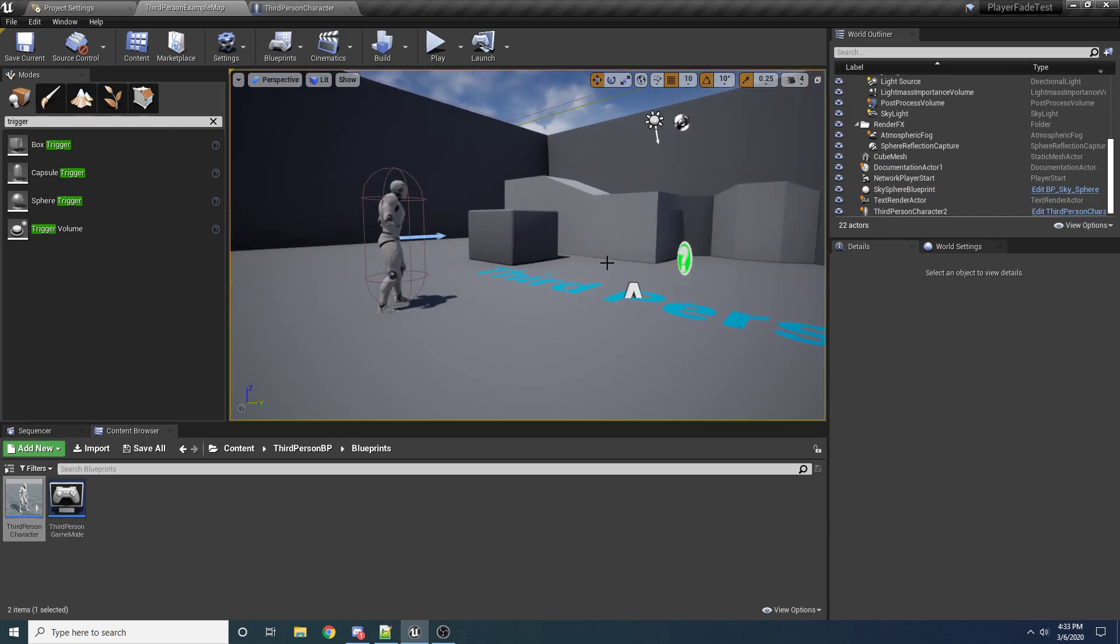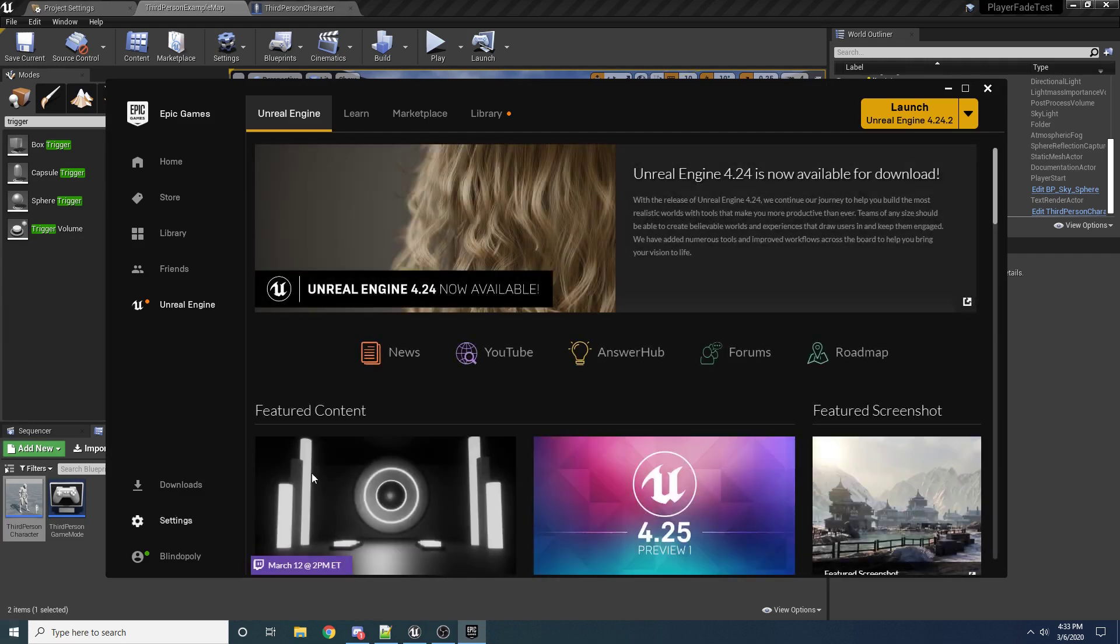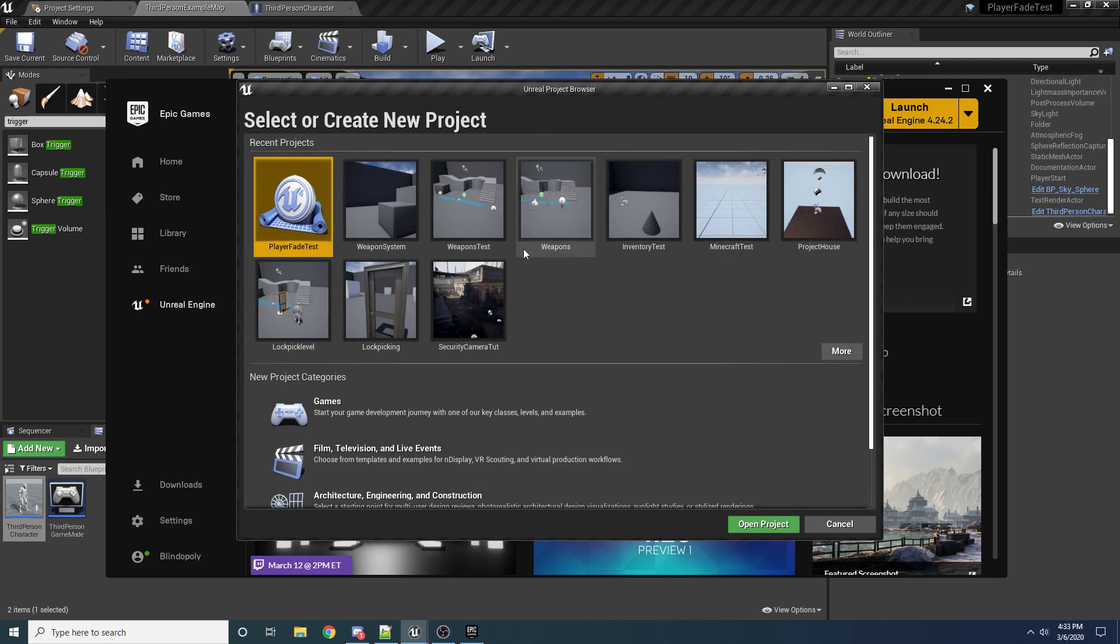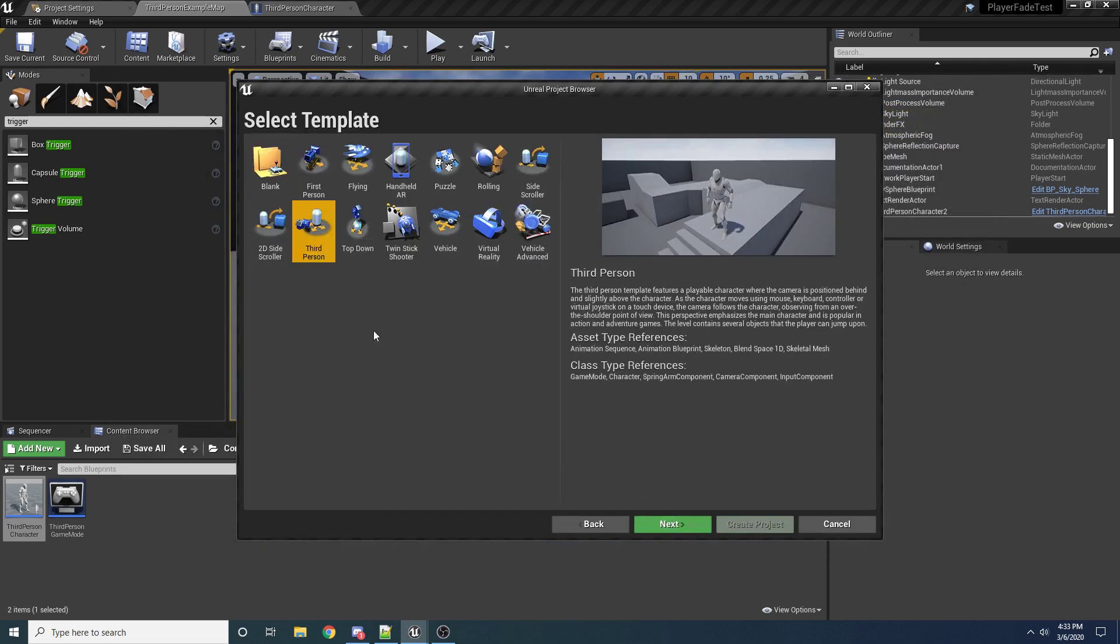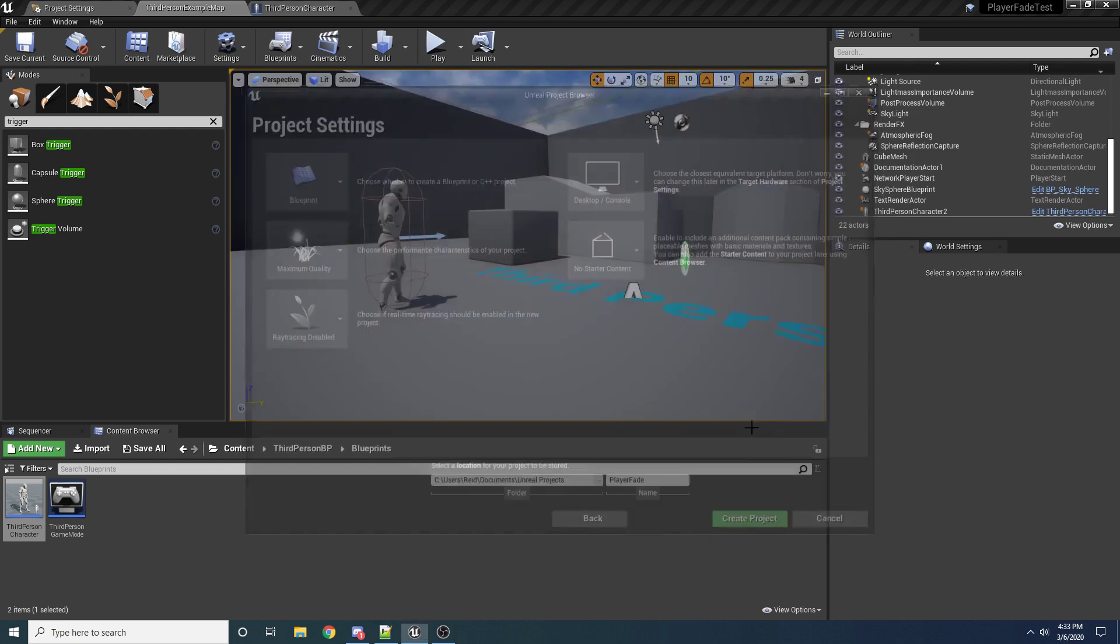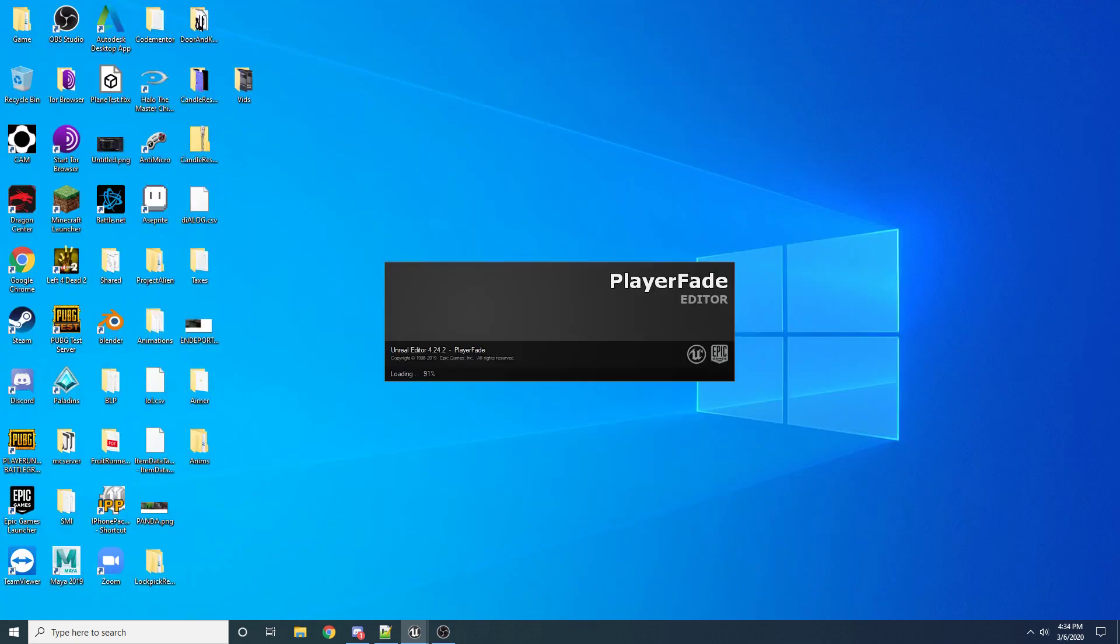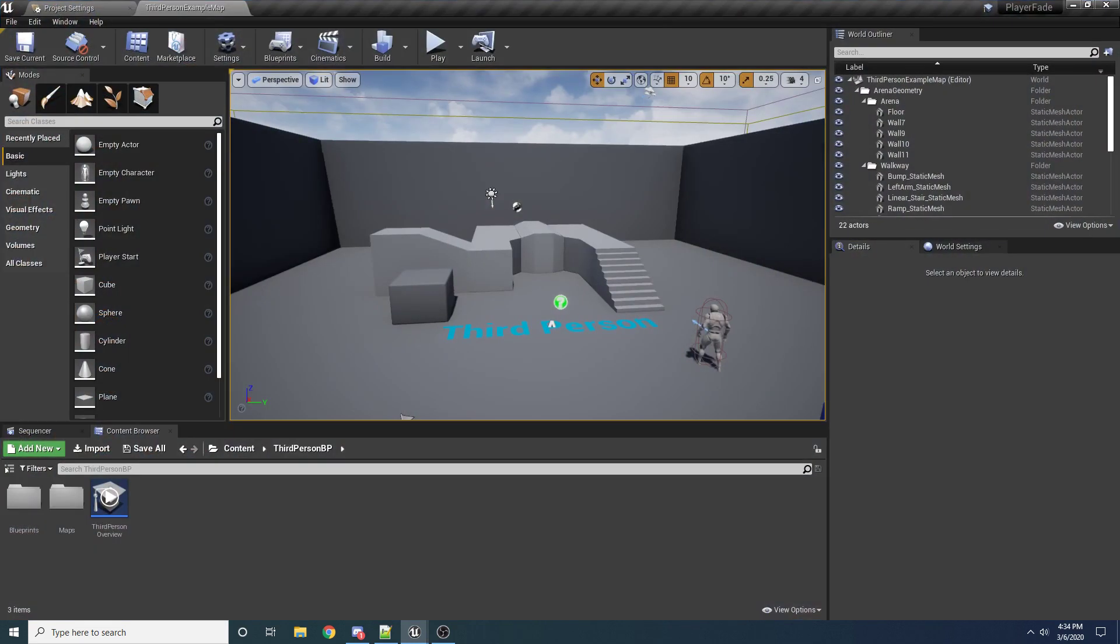I'm going to be doing this from scratch, so let's go ahead and open up the Epic Game Launcher. And I'm on version 4.24.2, so I'm going to go ahead and just launch that. And we're going to be using the third-person blueprint. So go to Games down here, hit Next, and then select third-person, and hit Next. And we don't need any starter content, and I'm just going to name this Player Fade. And make sure you have Blueprint selected up here at the top left. And then go ahead and hit Create. And while it's creating, I'm going to move this over here just so I can kind of reference it.